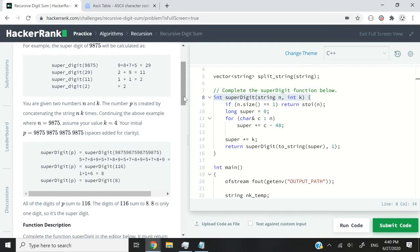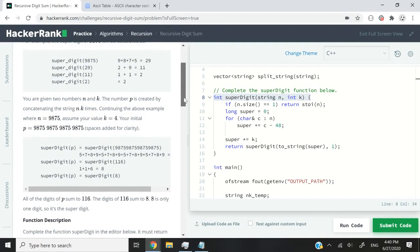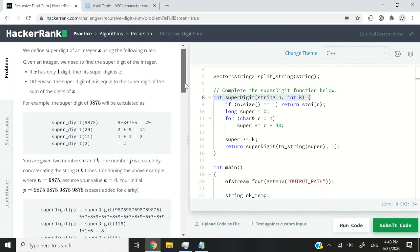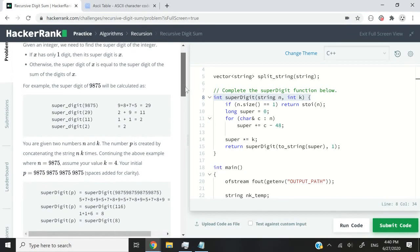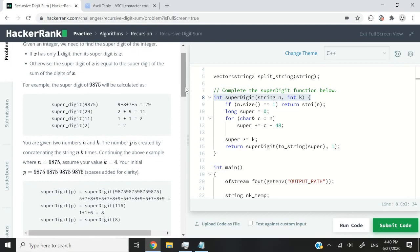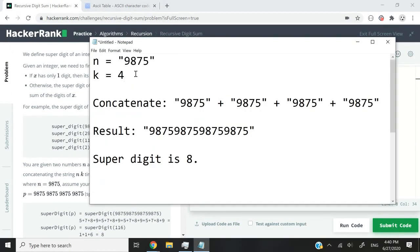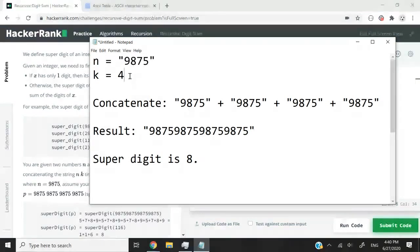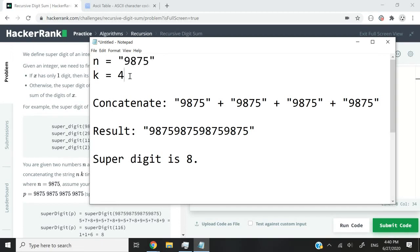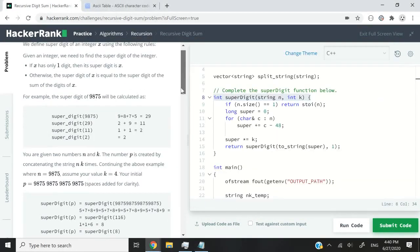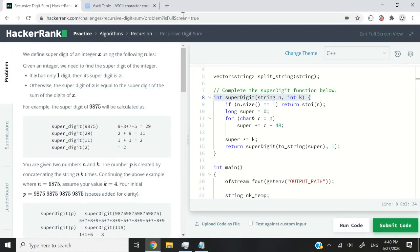which will be a string representation of our integer that we need to process and also k. So k is going to be the number of times that we have to concatenate our string representation of our integer. So let me switch to my notepad here because I want to make these instructions clearer.